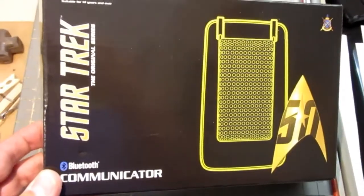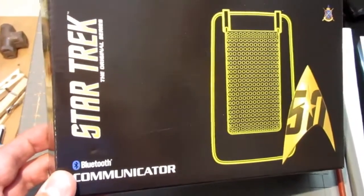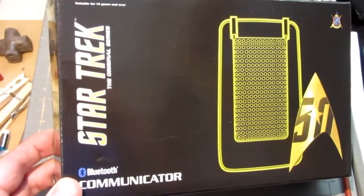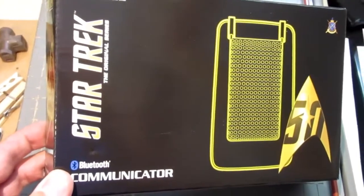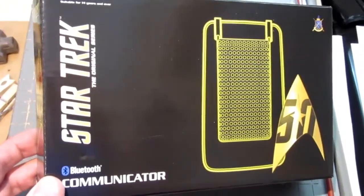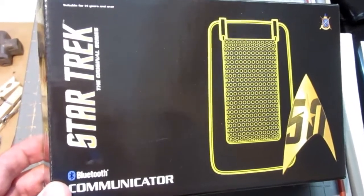Alright, so here's a new toy, the just released in August of 2016 Star Trek Bluetooth communicator made by The Wand Company.